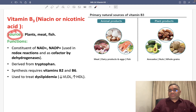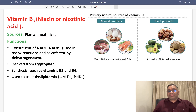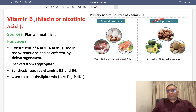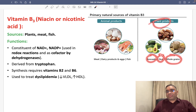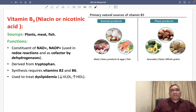What are the sources of vitamin B3? From animal products: meat, dairy products, eggs, and fish. From plant products: avocados, nuts, and whole grains.